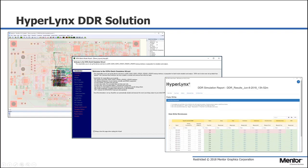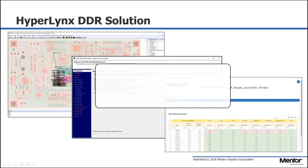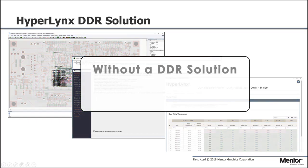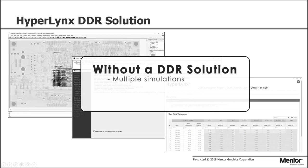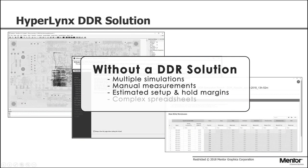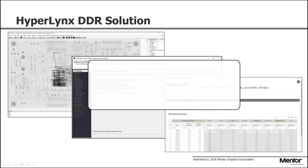Without a dedicated DDR solution such as that in HyperLynx, one typically runs multi-cycle simulations, makes manual measurements and estimates, and calculates setup and hold margins using a complex spreadsheet.